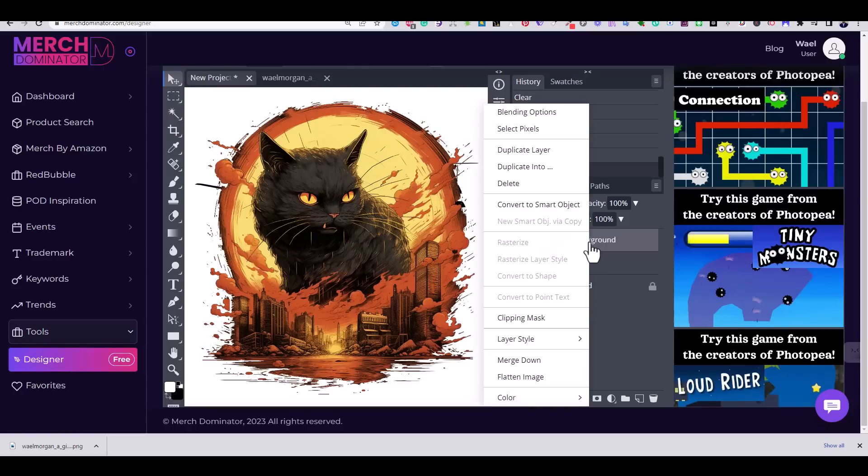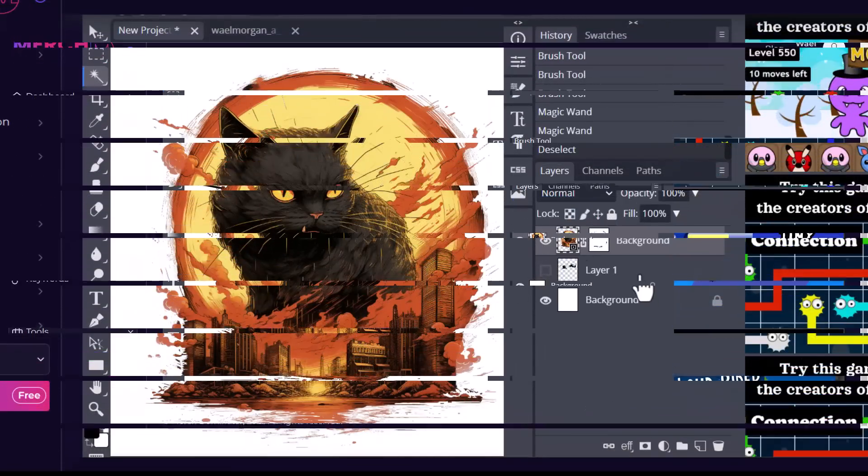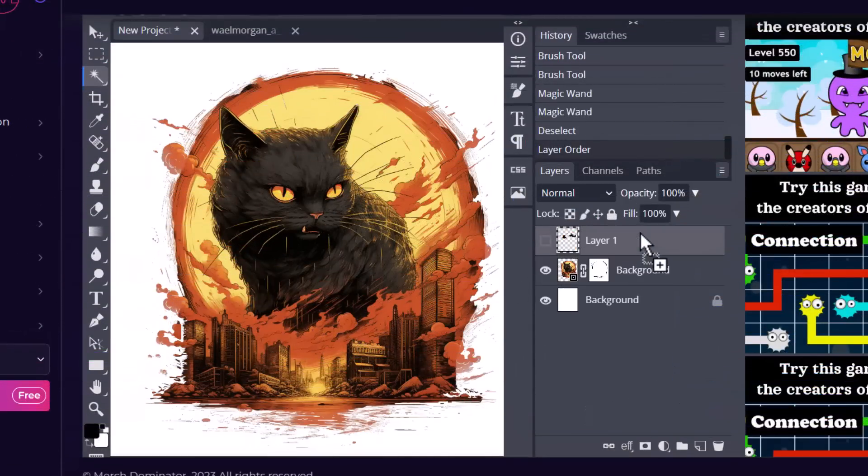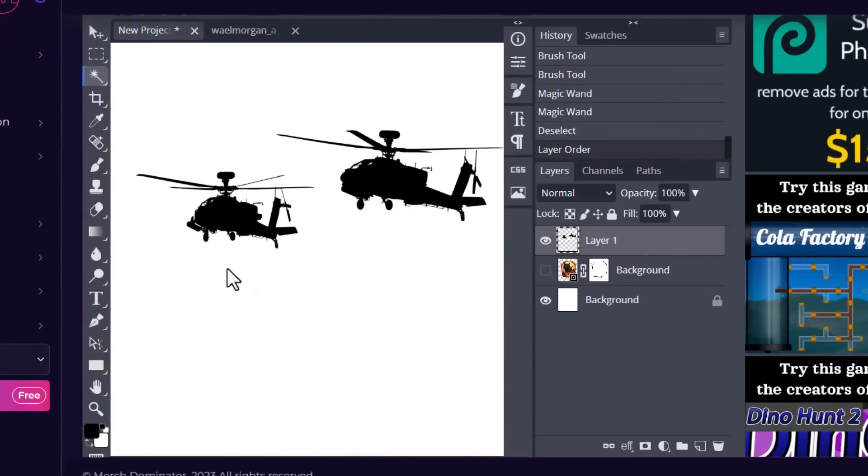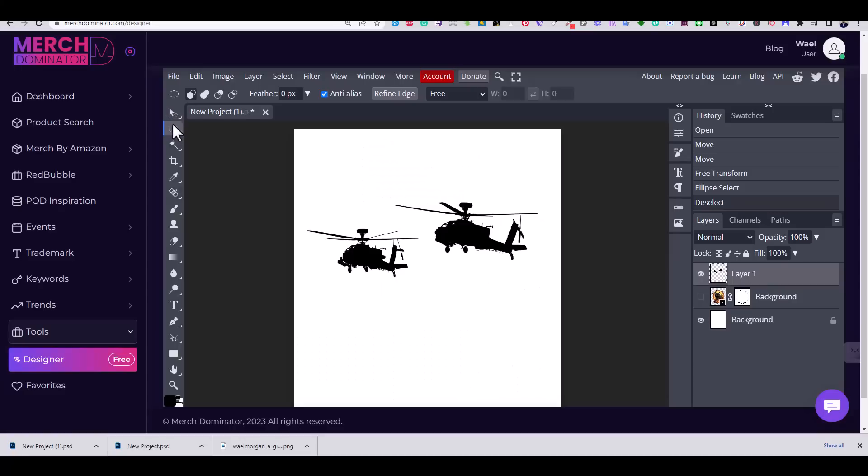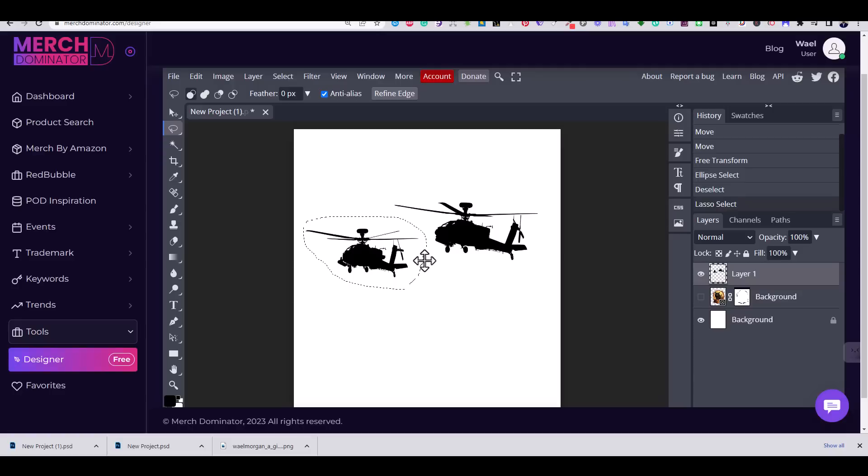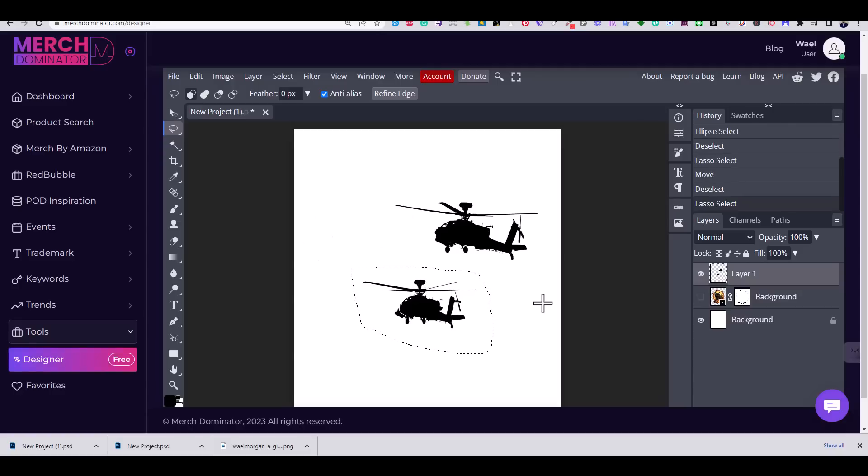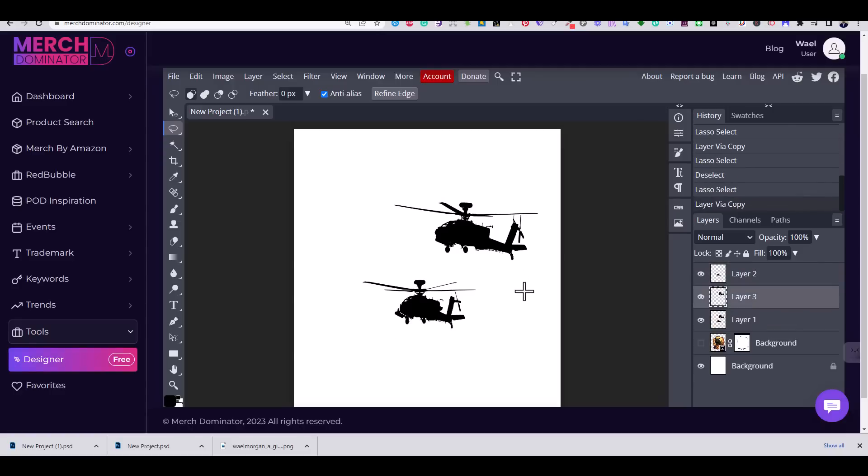Now I'm going to move the helicopter layer to the top and hide the cat layer. While selecting the helicopter layer, I'm going to use the lasso tool to select each helicopter and move it to a separate layer. You can do that by selecting any object and pressing Ctrl+J on your keyboard.